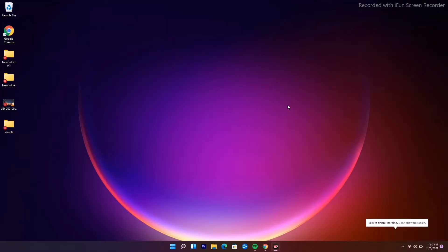Welcome back to another video. In this video we're going to talk about how to fix Windows 11 game crashing or freezing and how to fix this app, so let's dive into it.